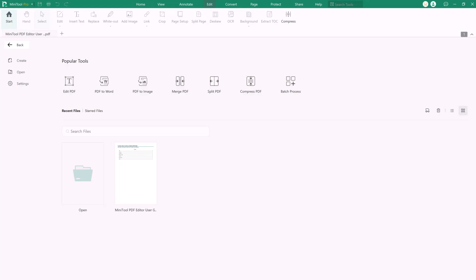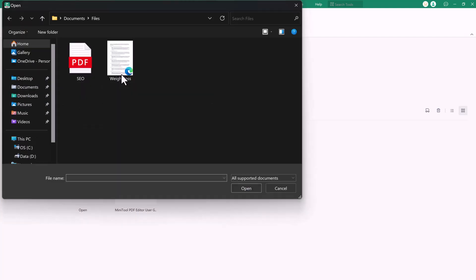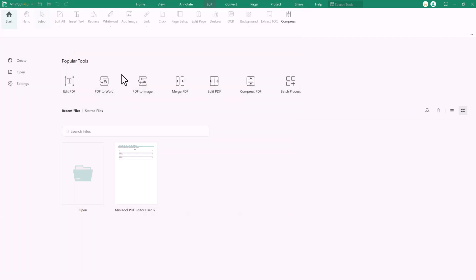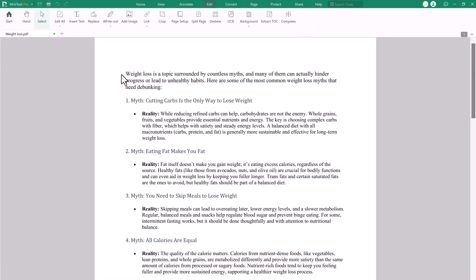Here we have different tools like Edit PDF, PDF to Word, PDF to Image, Merge PDF, Split PDF, Compress PDF and more. Let's start. First, select your PDF file that you want to edit and let's get into it.